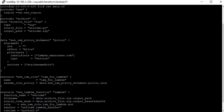The next block is aws_iam_policy_document. This creates an IAM policy document as JSON, which is used to create an IAM policy — similar to the JSON you provide when creating an IAM policy in the console.